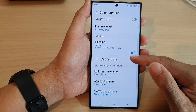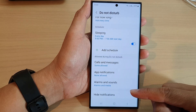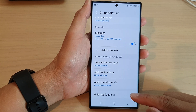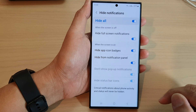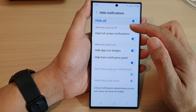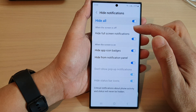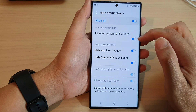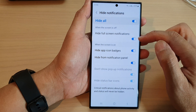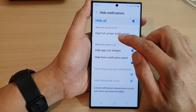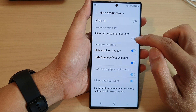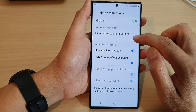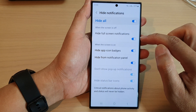Next, scroll down to the bottom and tap on Hide Notifications. Then go to 'When the screen is off' — there is a toggle button here. Tap on Hide Full Screen Notifications to turn it off or switch it on.